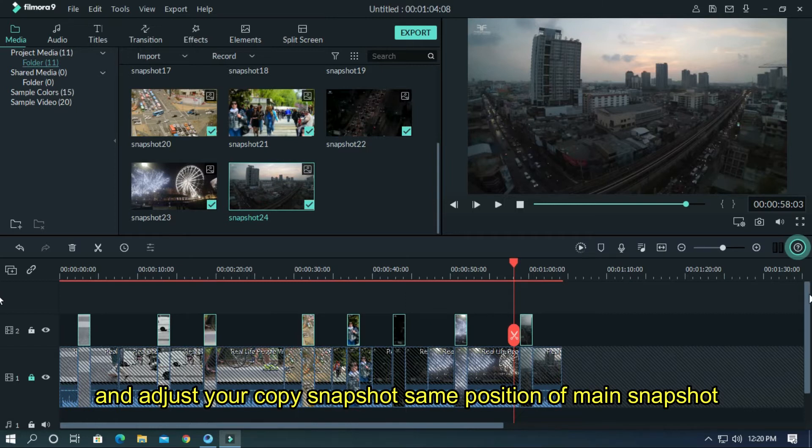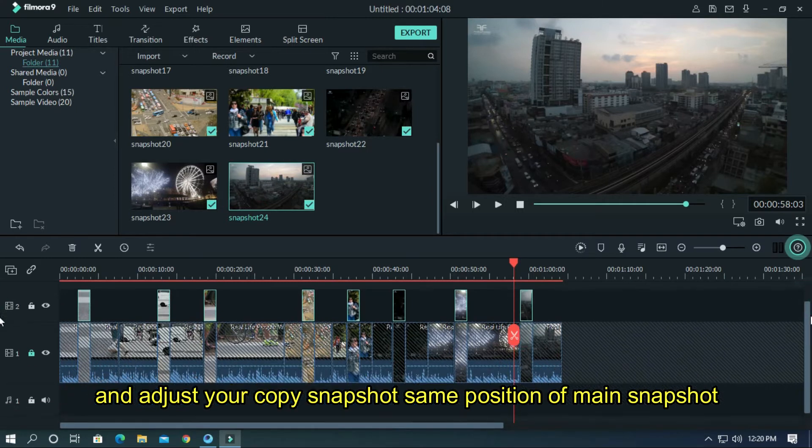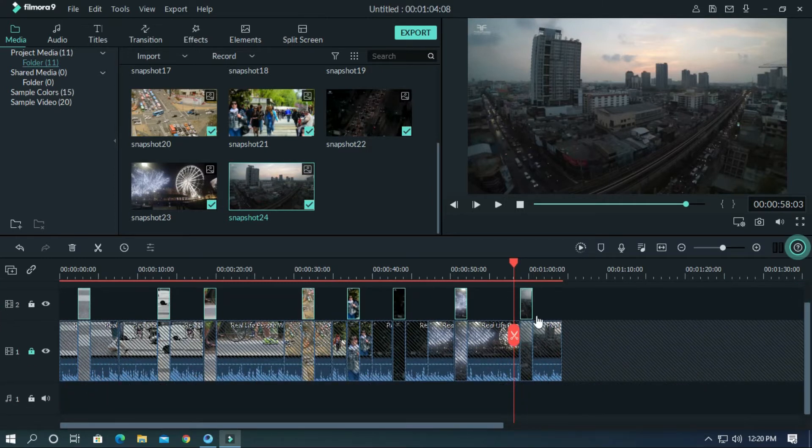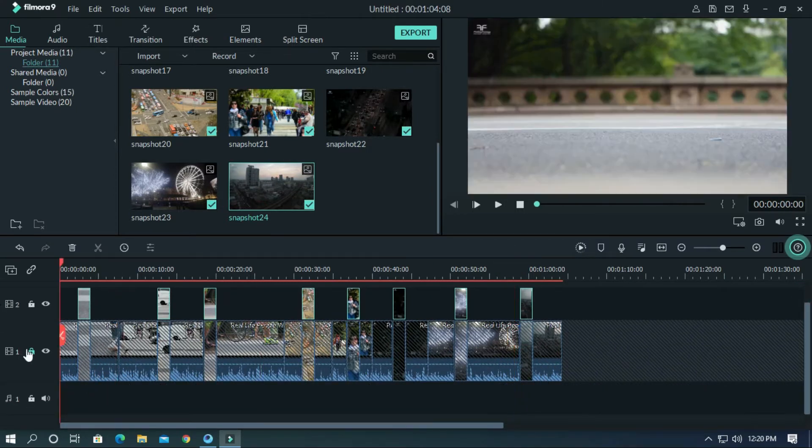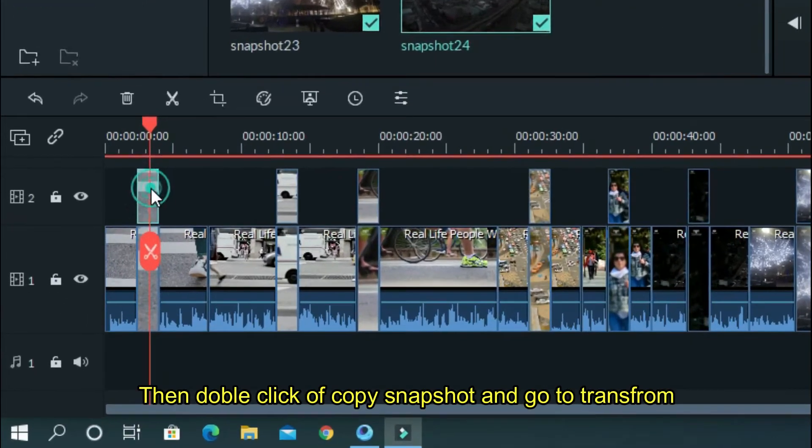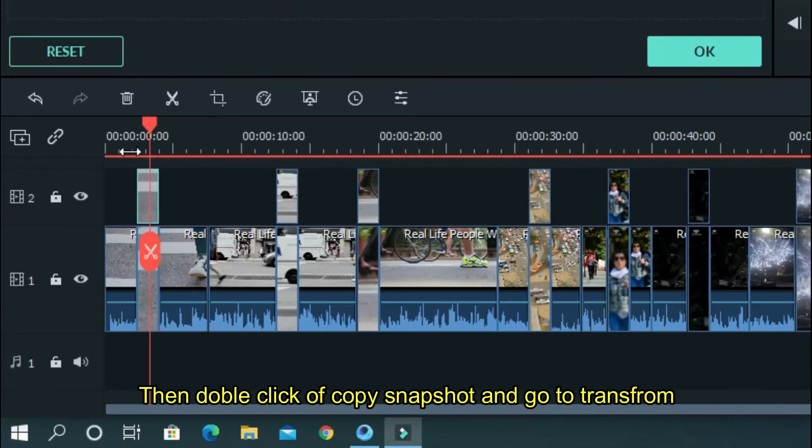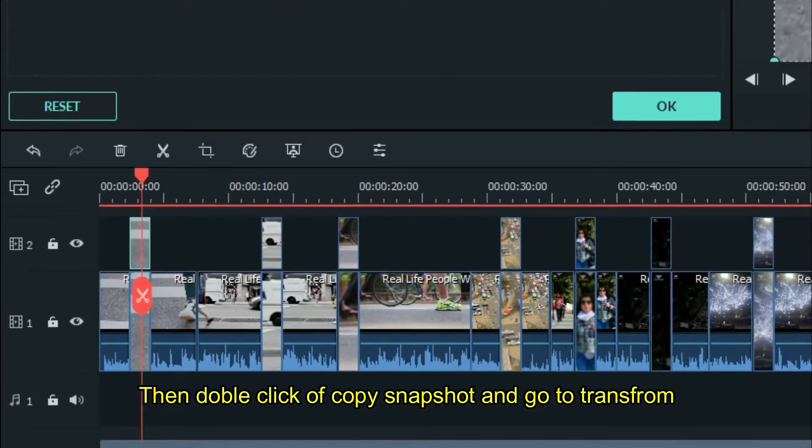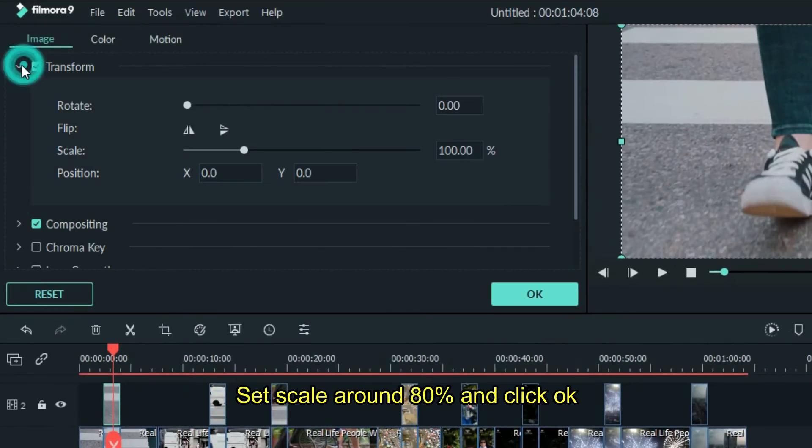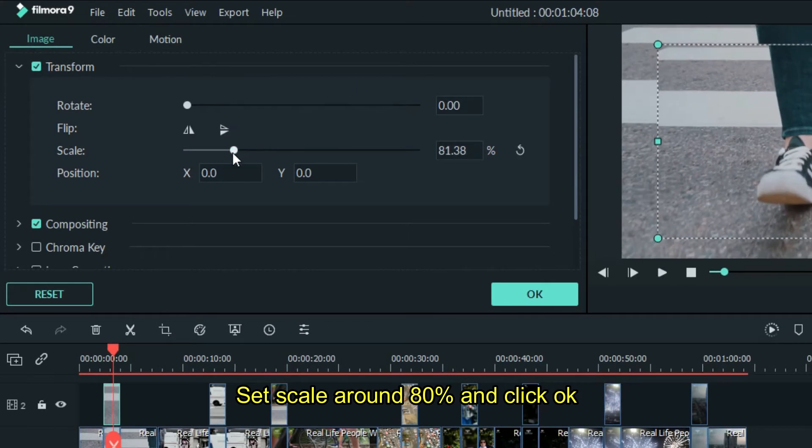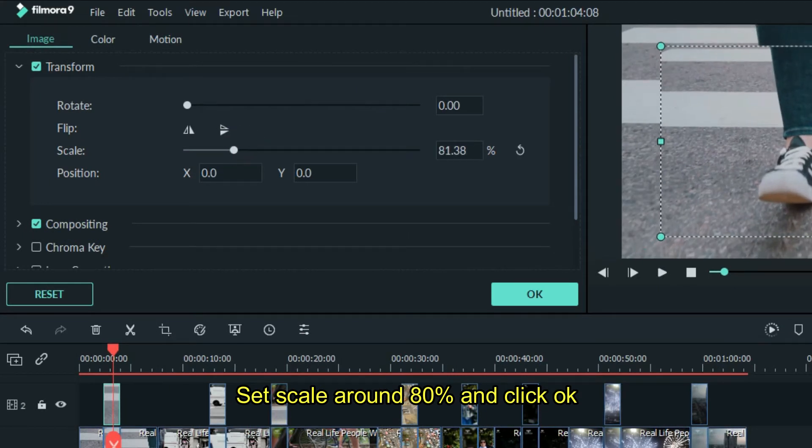Then double-click the copied snapshot and go to Transform. Set the scale to around 80 percent and click OK.